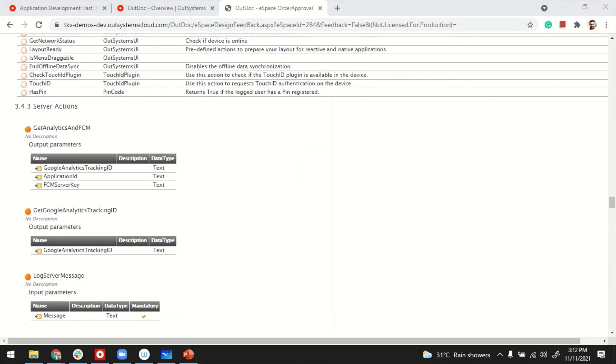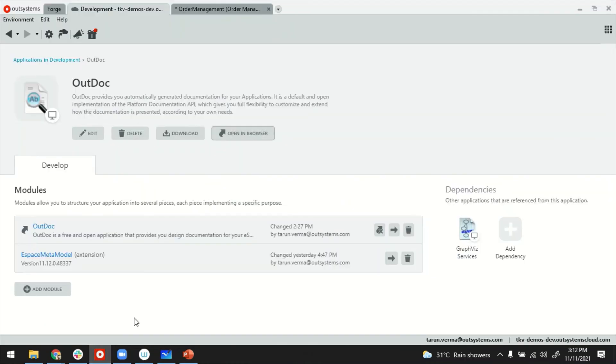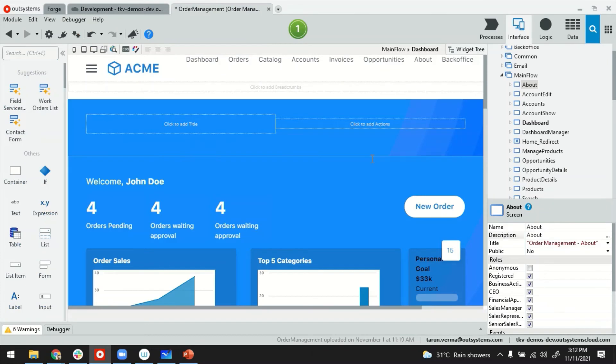Now, the quality of this auto document depends on the information that you provide while creating all of these artifacts. What I mean is, let me go back to my IDE. Let's say this is an application for which documents has to be created.